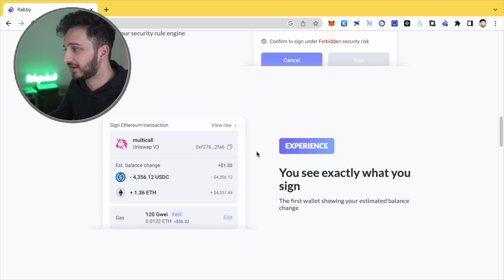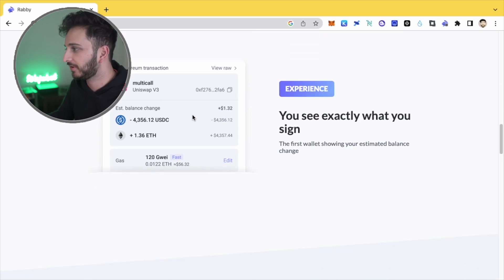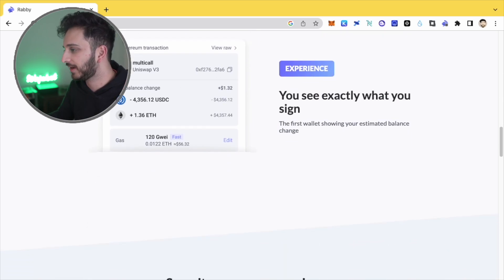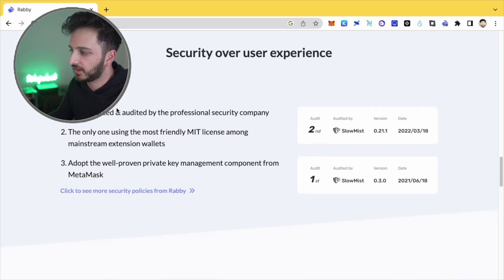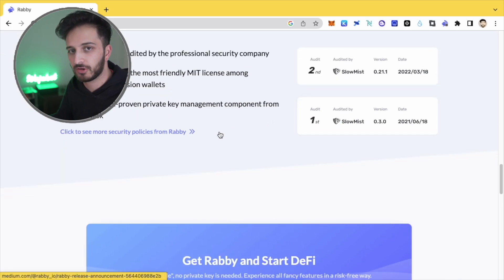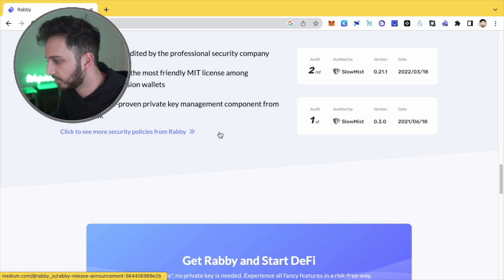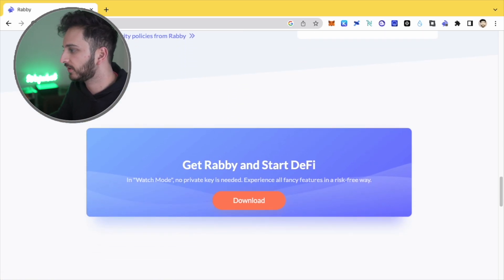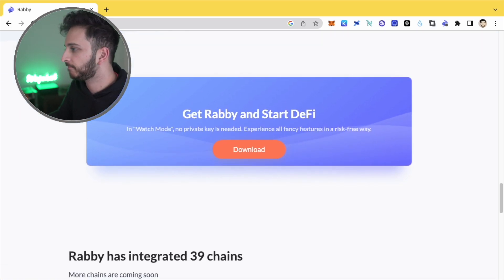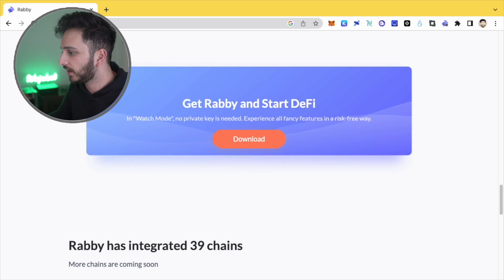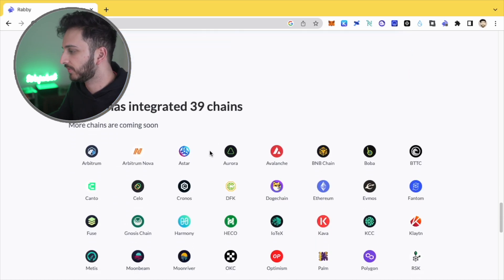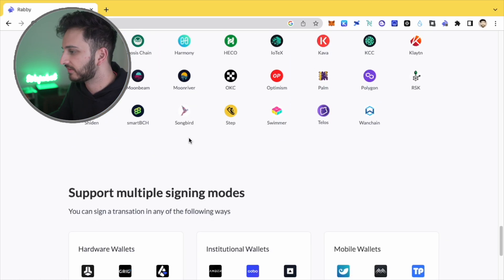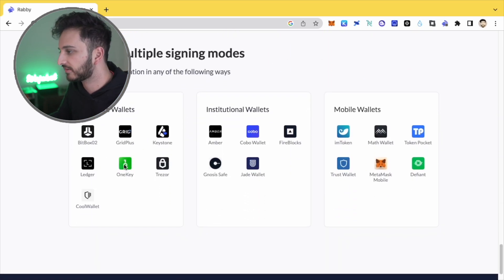Being able to see exactly what you're signing for and have your estimated balance, they've got some security, they've done some audits, they've got an open source code, which is obviously very important. And they're integrated with many, many chains. You can use your hardware wallets, lots of different options there.